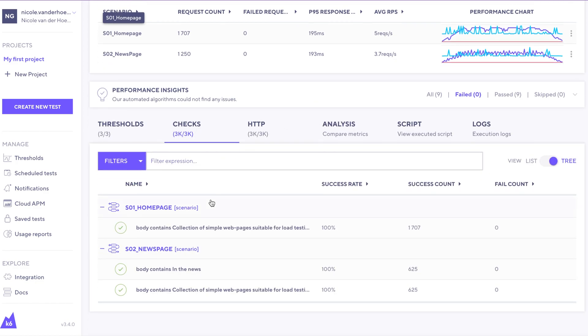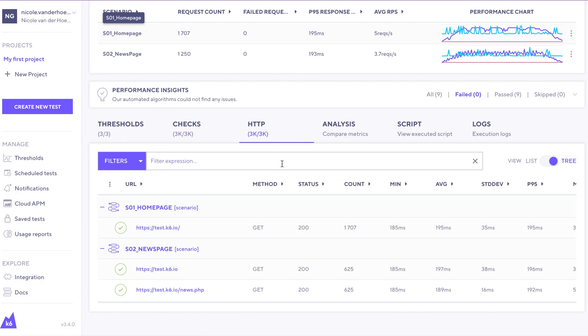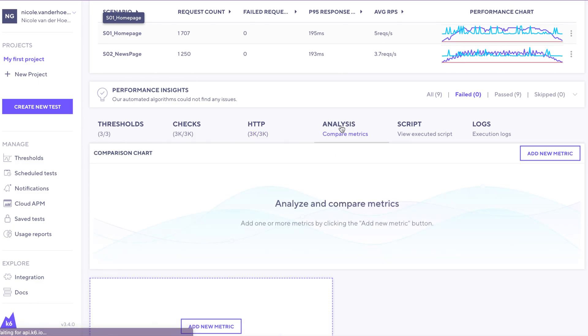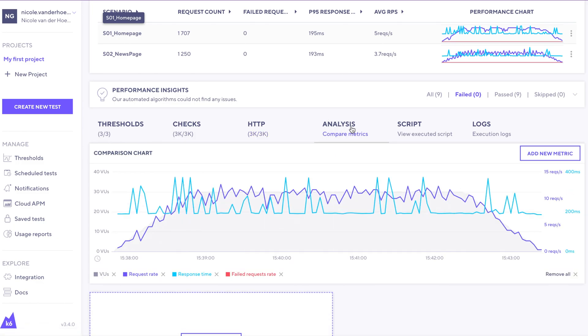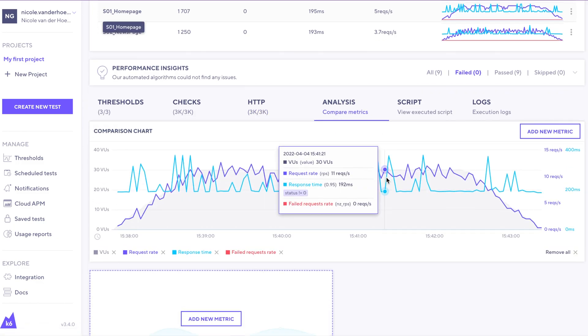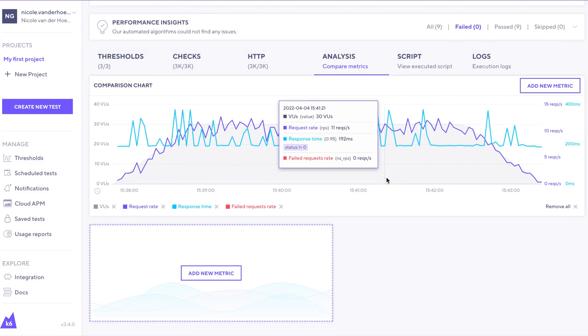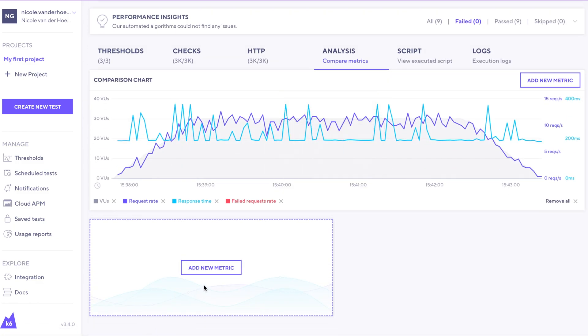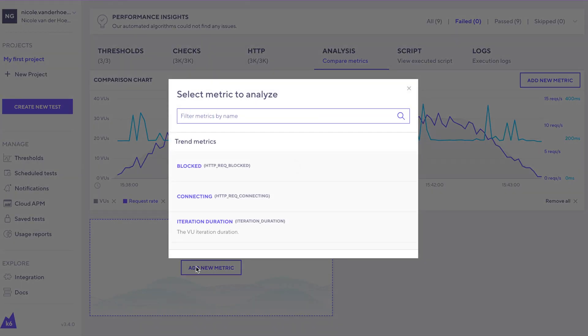Now, all of the same results are going to still be available here, but if we want a different dashboard, we can go to the analysis tab and we can pretty much create any other charts that we want. To do that, we can select add new metric.